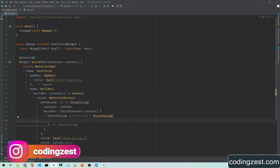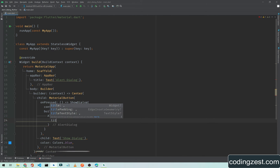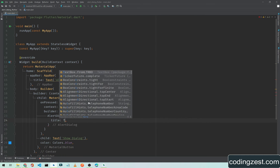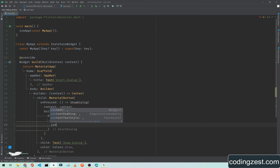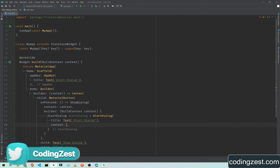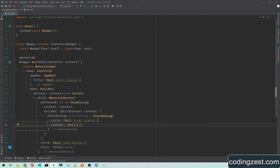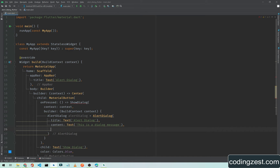Inside this we will create an alert dialog. AlertDialog is equal to AlertDialog, and inside this alert dialog I will add a title — this will be the title of our alert dialog — using a text widget. In the title I will call it 'Alert Dialog'. Now we need to add a message, so it will be content, and we will also use a text widget. I will type 'This is dialog message'.